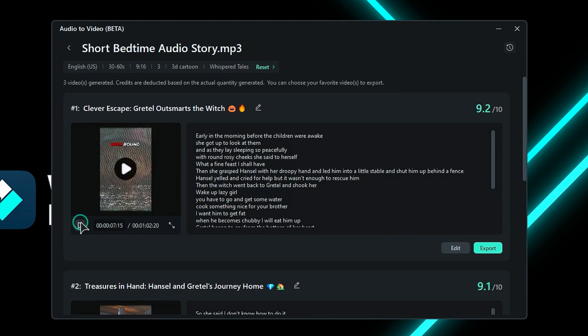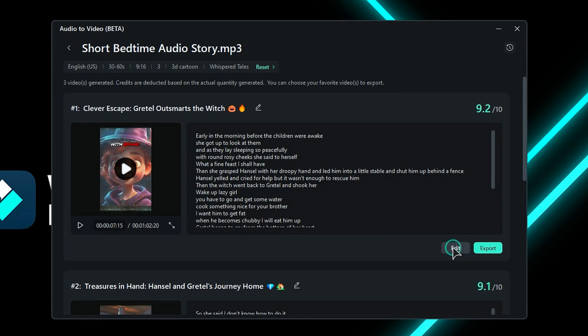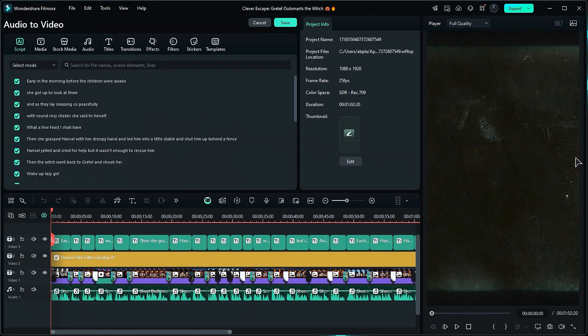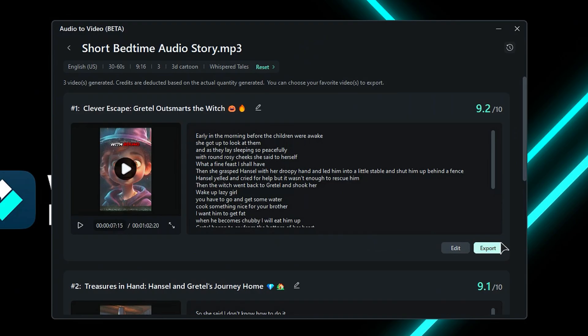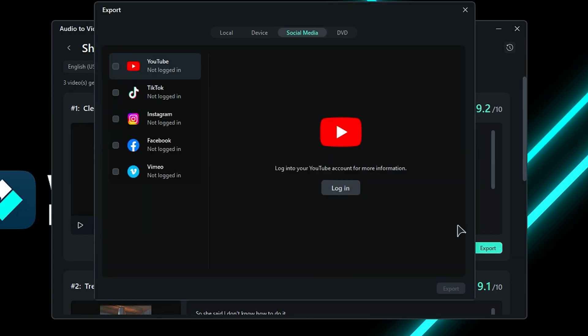If you want to make some changes or you want to edit it further, click on Edit, and it'll take you to the main editing board. Or you can just click on Export to export the short.